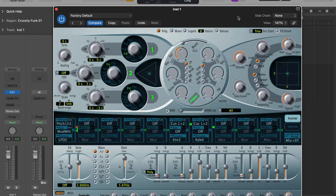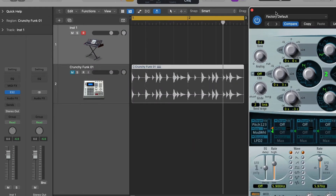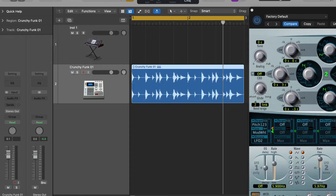The way the sidechaining works inside of Logic - you can see this black bar up the top here. If it's minimized you need to click this little arrow here, and from here we can choose a sidechain input. I've actually already got a little beat loop in here on a separate audio track, and if I play this back it sounds like this.